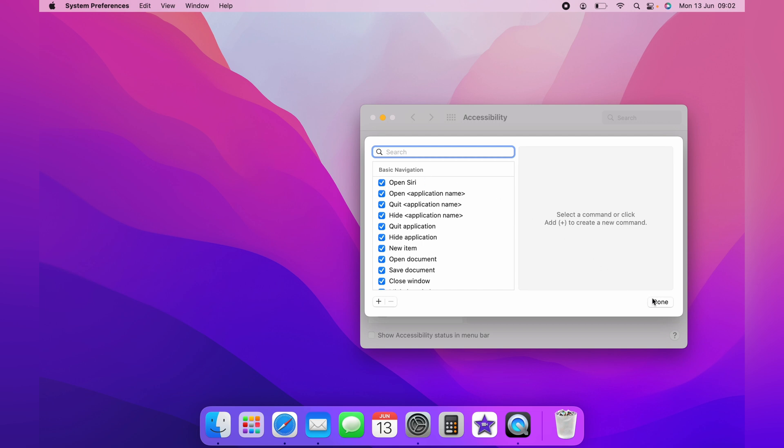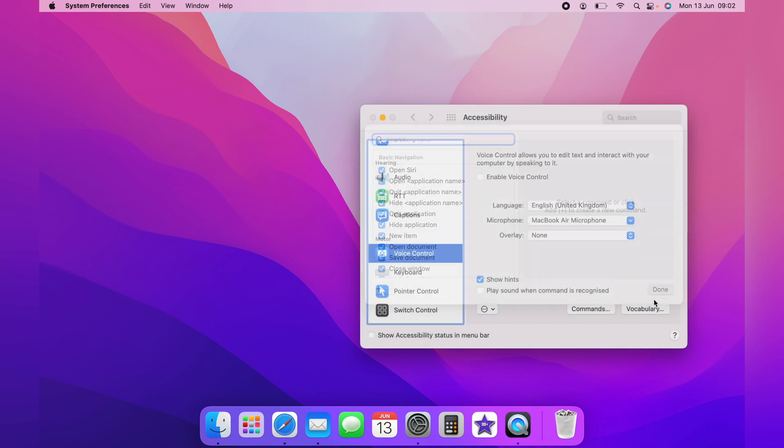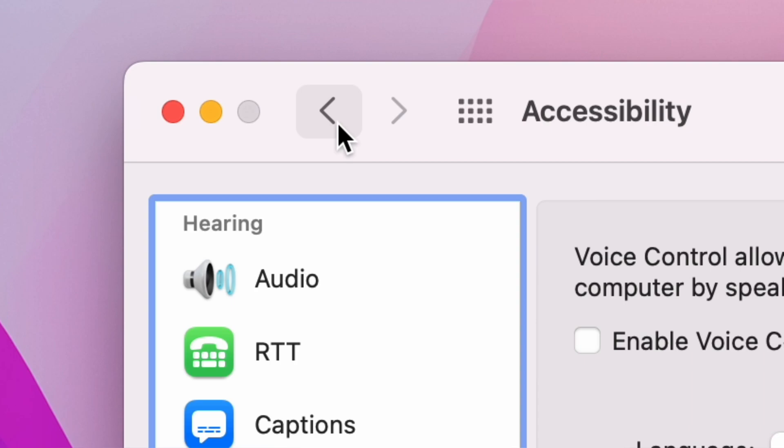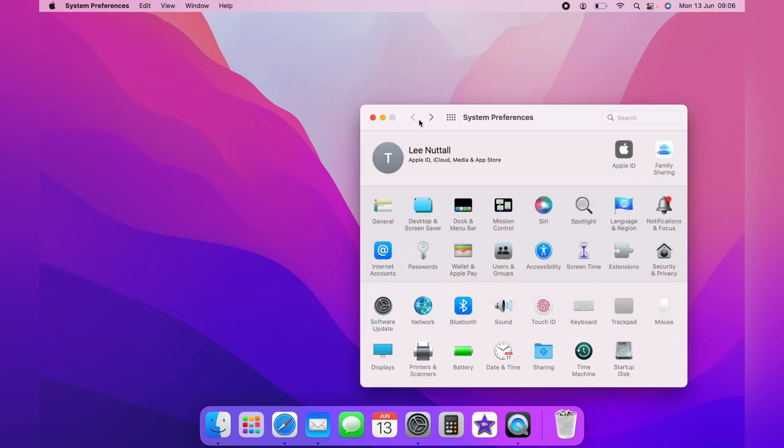Now you can come back into the main System Preferences. You can press the back button here to come back to the System Preferences. Then you want to click on Siri.